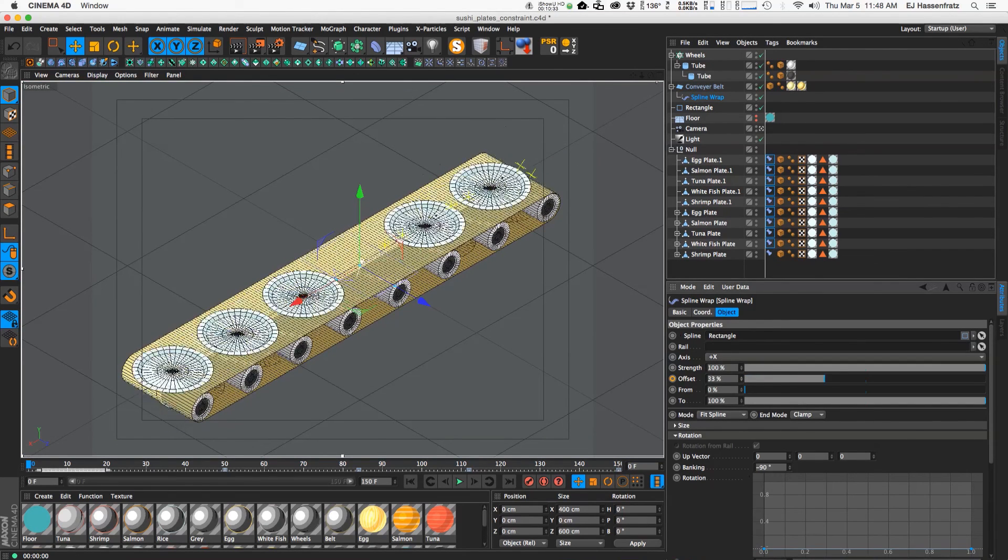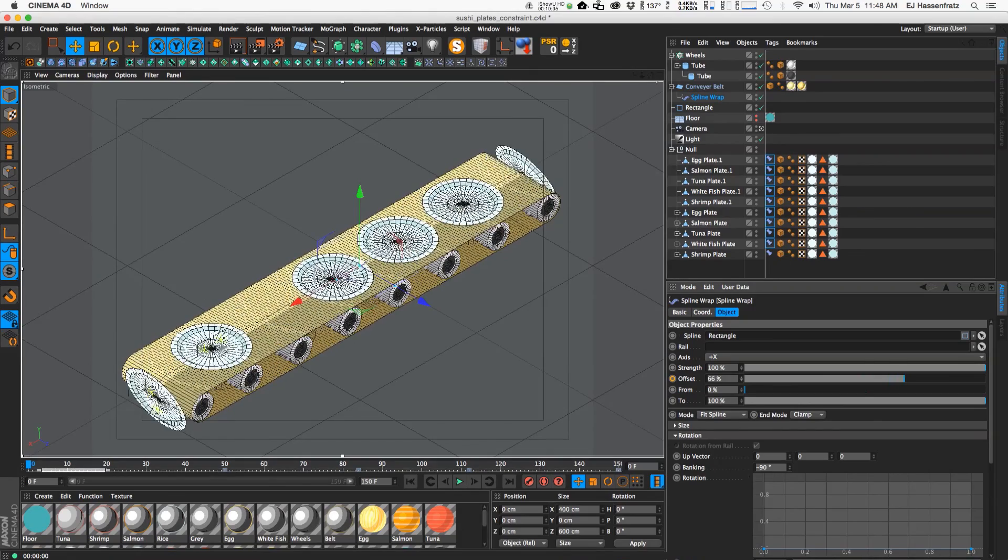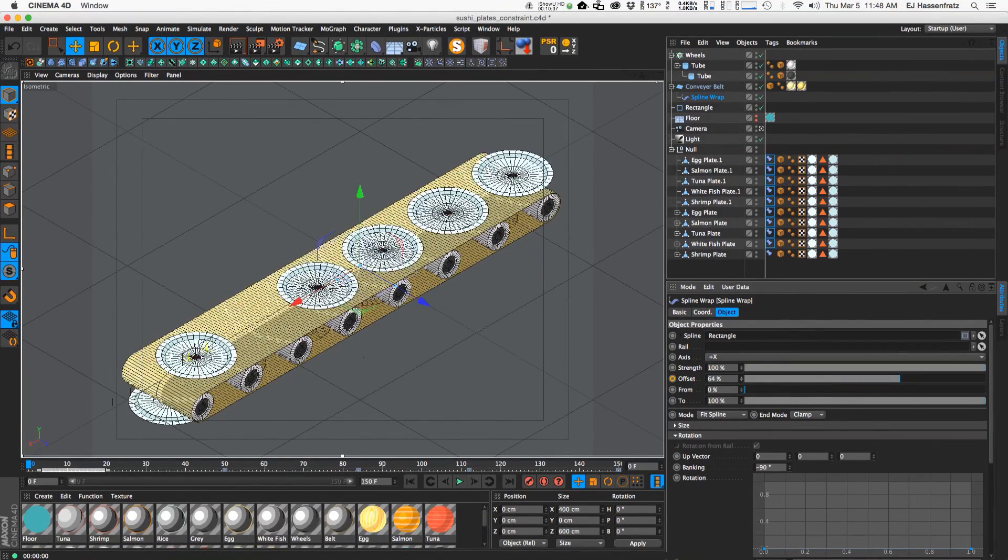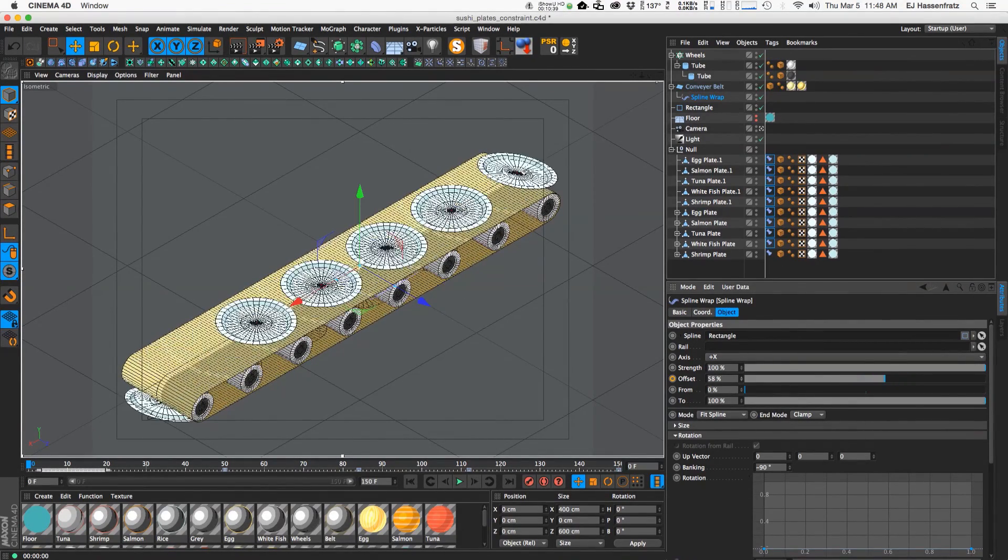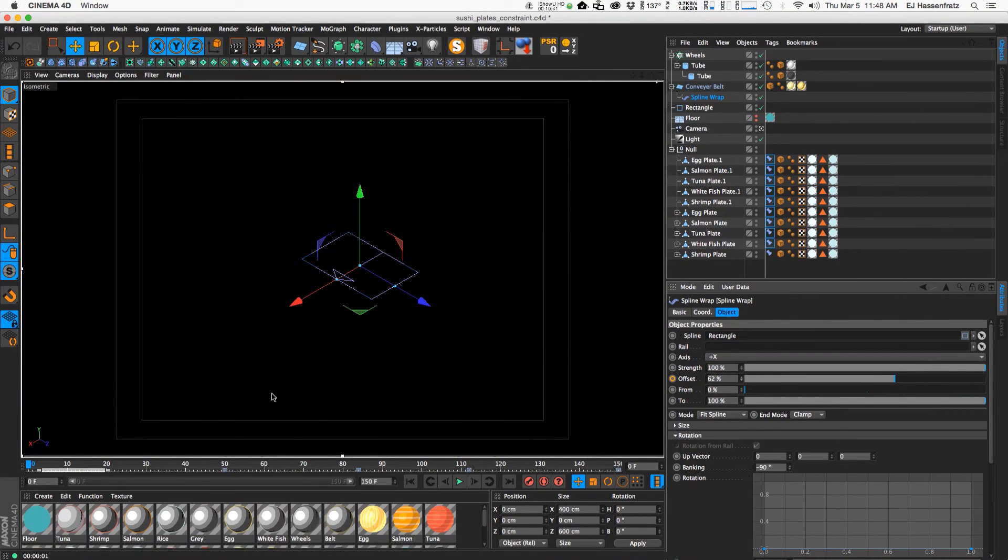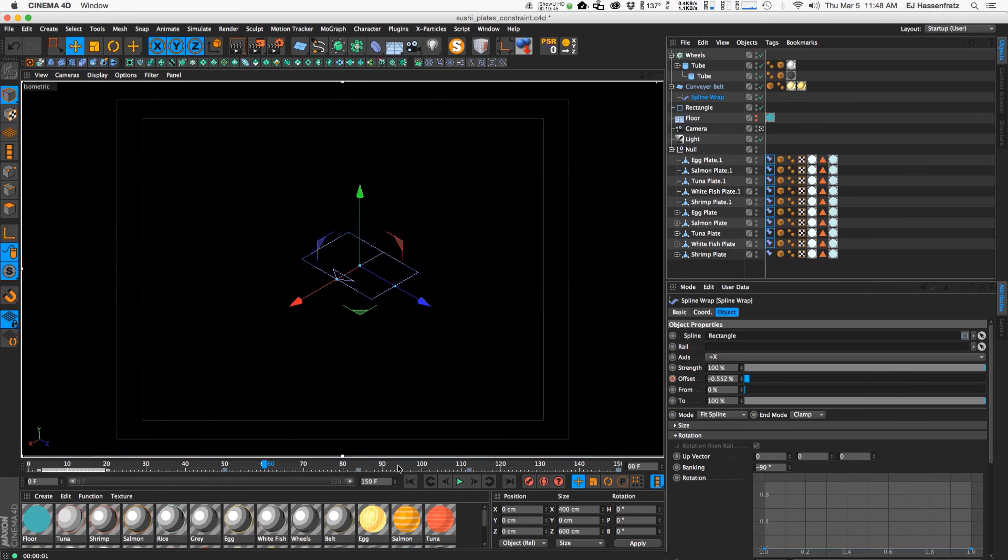and then I just animated the only thing that's animated to move all those plates is just the offset, and due to the constraint tag and the align to the normal we have these plates rotating around the edges of our conveyor belt and there you go.